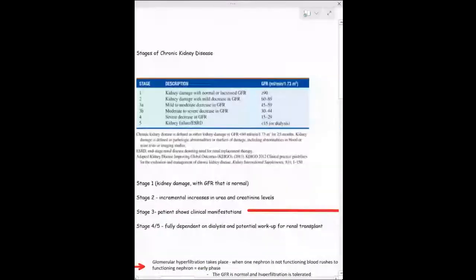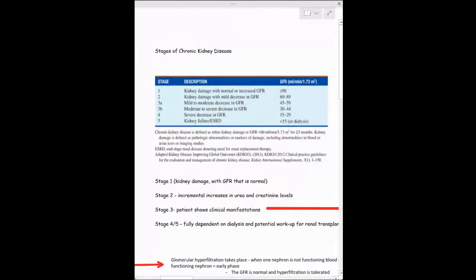The professor told us to know the stages of chronic kidney disease, focusing more on stages four and five, but being familiar with the glomerular filtration rate for each stage is important. In stage one, kidney damage is present but GFR is normal or increased. Here you'll see proteinuria — protein in your urine. You're not supposed to have protein in your urine because the glomerulus doesn't filter protein.